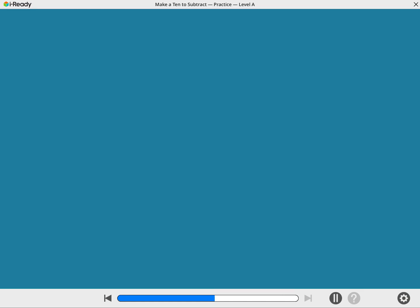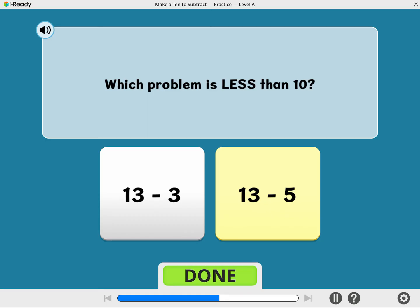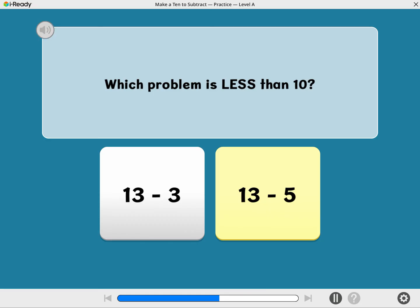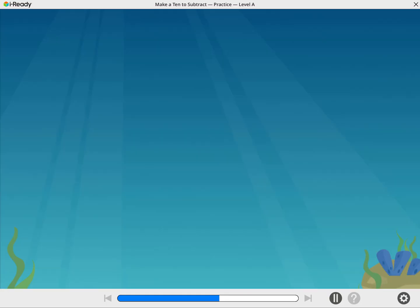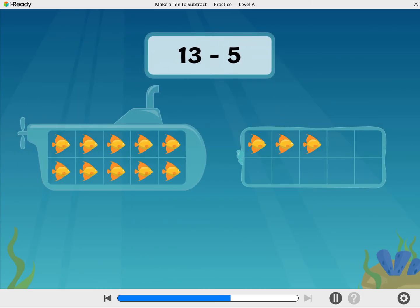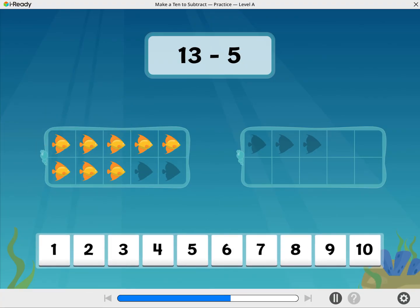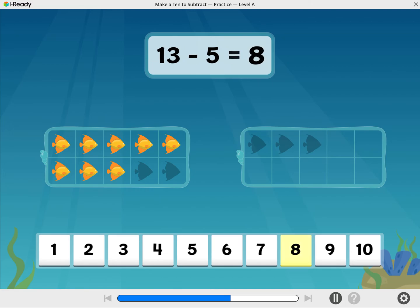One more time. Which problem do you think has an answer that is less than 10? Awesome! Now subtract. There are 13 fish. Take away 5. How many fish are there now? Well done! 13 minus 5 equals 8.